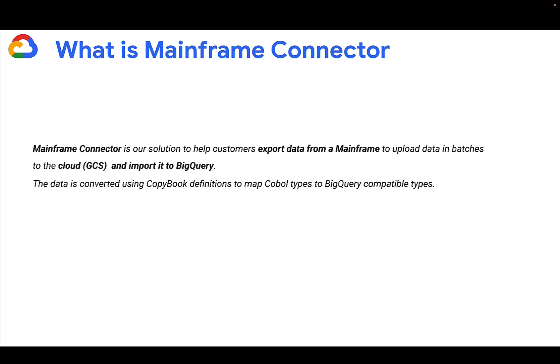It does this by using copybook definitions in the mainframe to map COBOL data types to BigQuery compatible types.